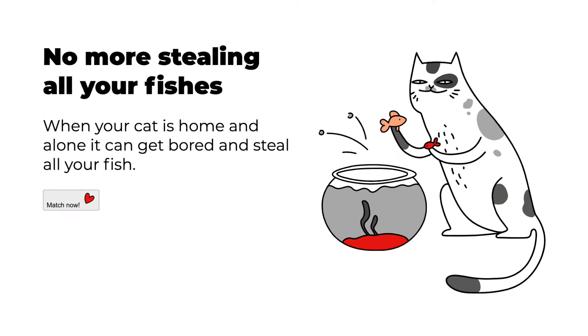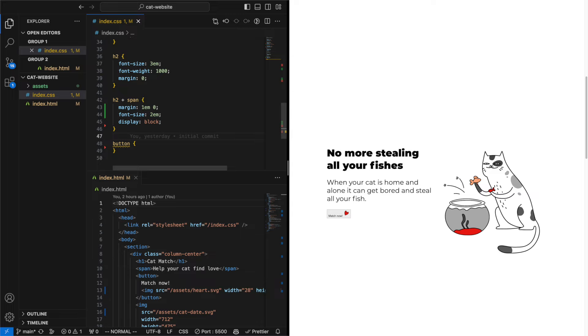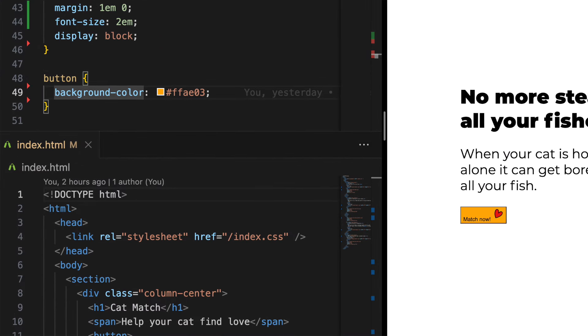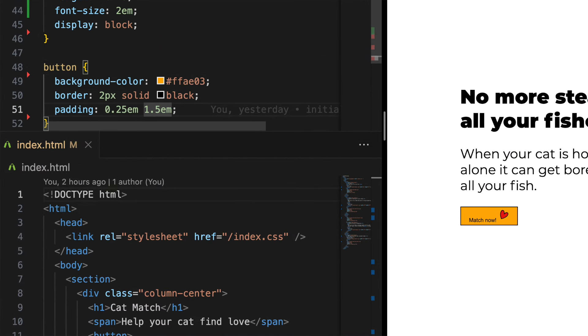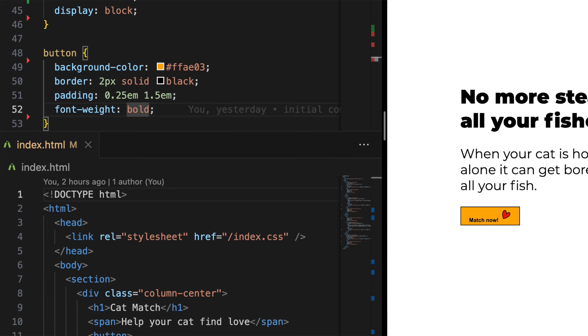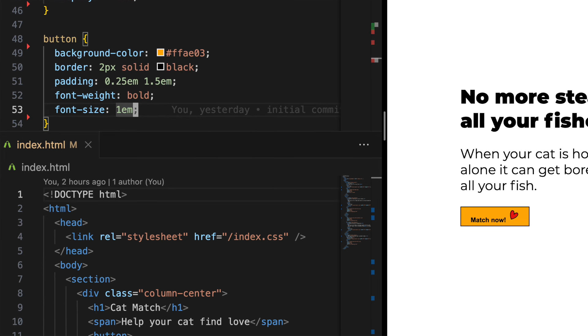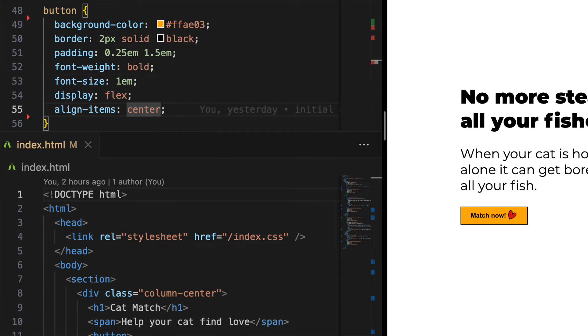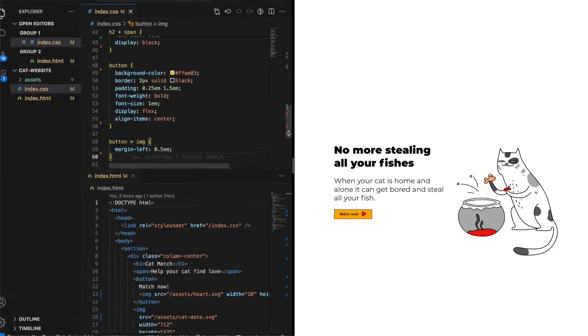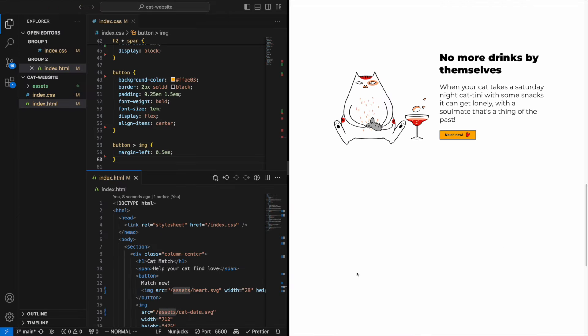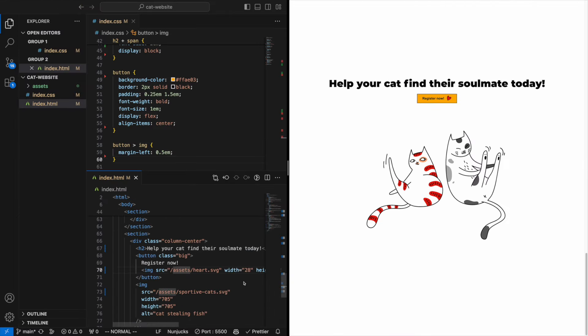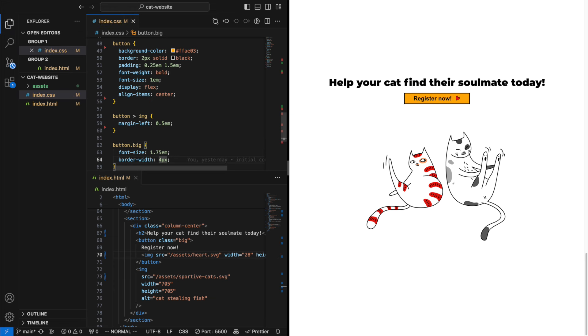The last but most fun part, the buttons. Let's give it an orange background color like in the sketch and a thick black border, some padding, bold font weight, a font size of one em, and to be able to center the heart we have in the button, we need to add a flexbox and center align the content. Let's give the image some room. I hope you didn't forget, but we also had a big button in the bottom section. Let's give the class we created a bigger font size and some more thickness to the border. The image should probably be a little bit bigger as well.